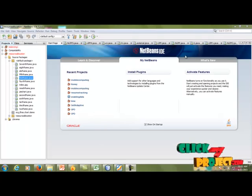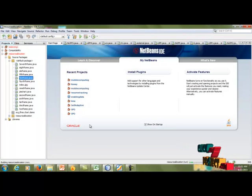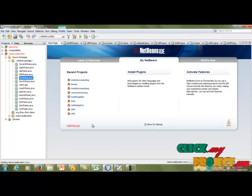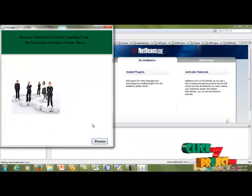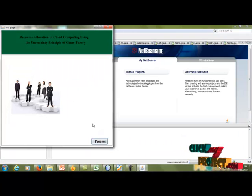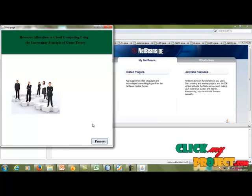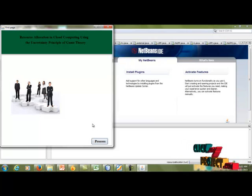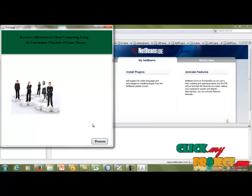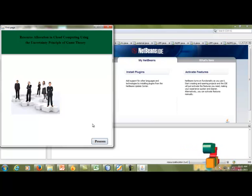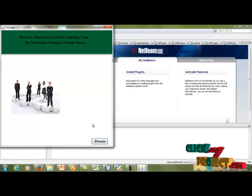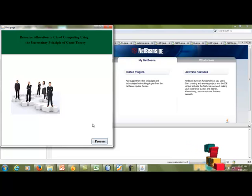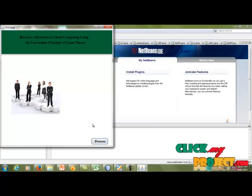For the demo, first we have to run firstframe.java. The home page will be shown. Our title is Resource Allocation in Cloud Computing Using the Uncertainty Principle of Game Theory. Game theory is a formal study of conflict and cooperation; game theoretical concepts apply whenever the actions of several agents are intertwined. These agents may be individuals, groups, or any combination thereof. The concept of game theory provides a language to formulate, analyze, and understand such scenarios.